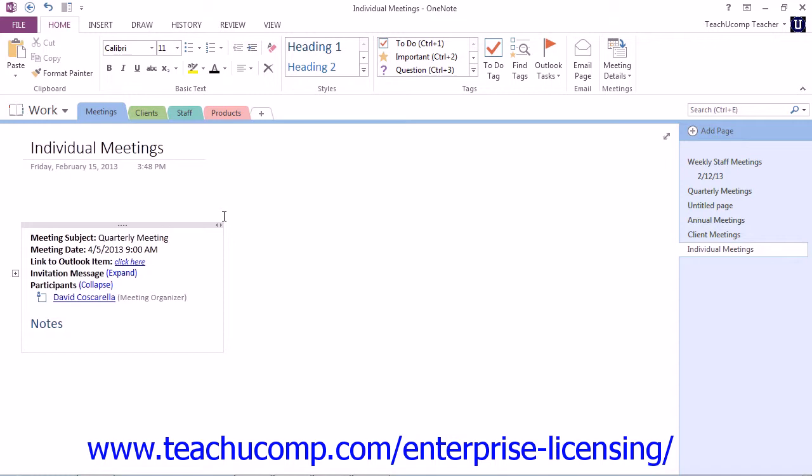This might come up, perhaps you're in a meeting or in class and you're taking notes or gathering other information and you decide that you'd like to send that via Outlook to someone. This is how you can do that.